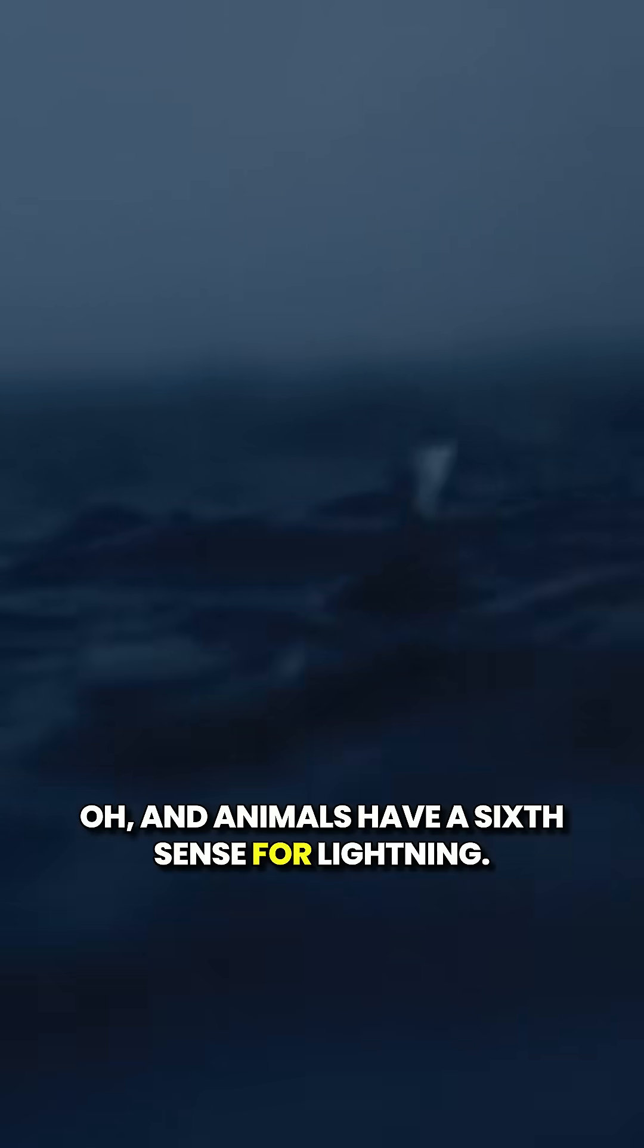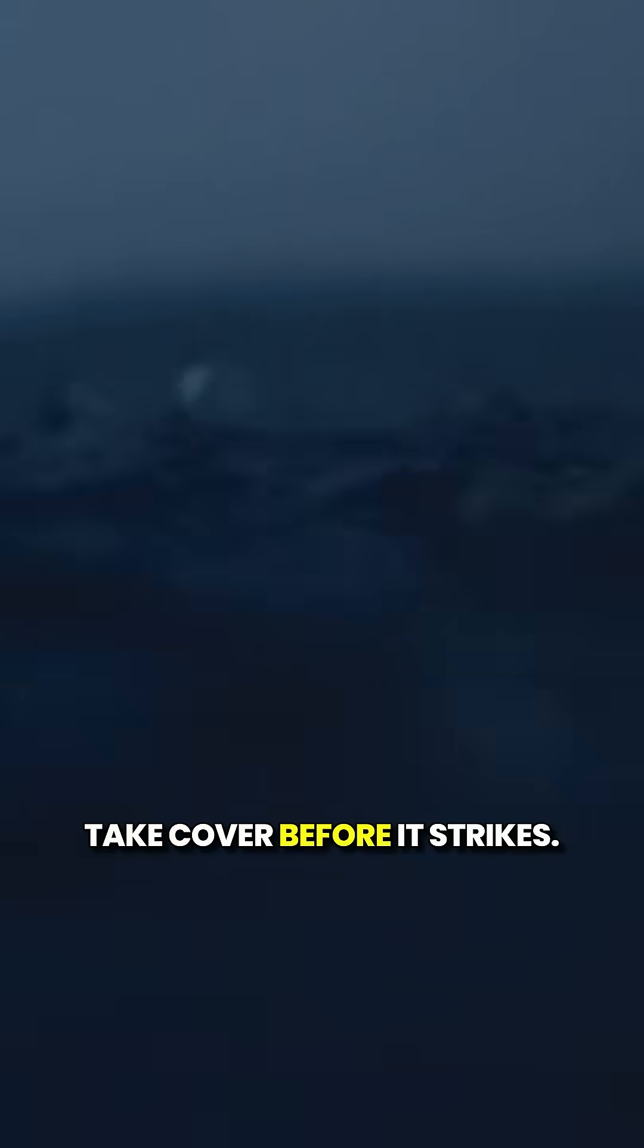And animals have a sixth sense for lightning. Some can sense it coming and take cover before it strikes.